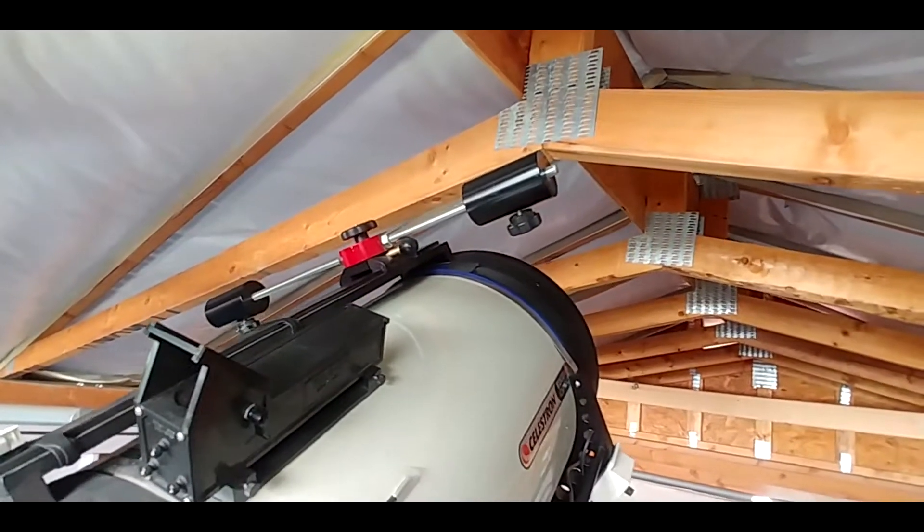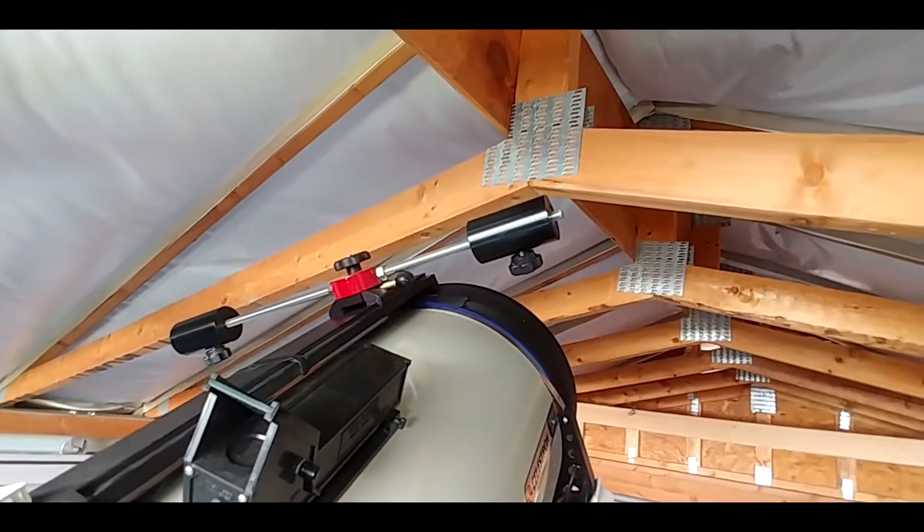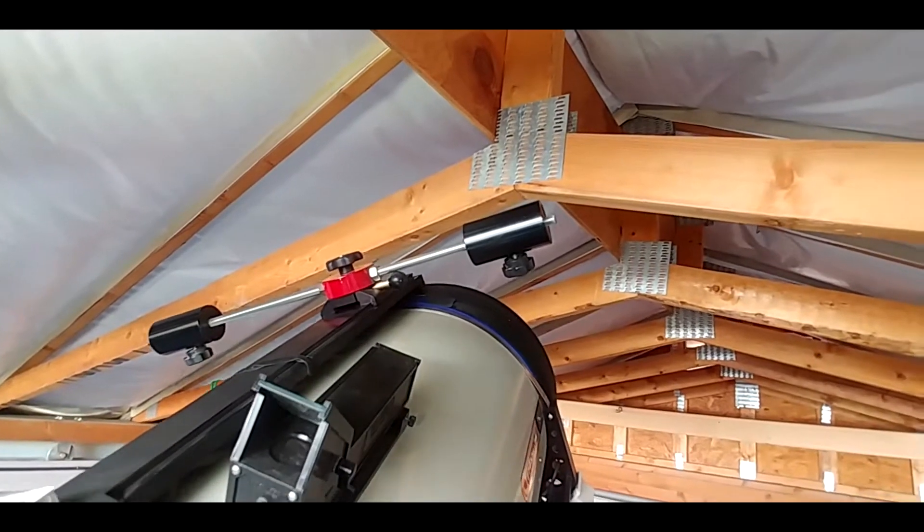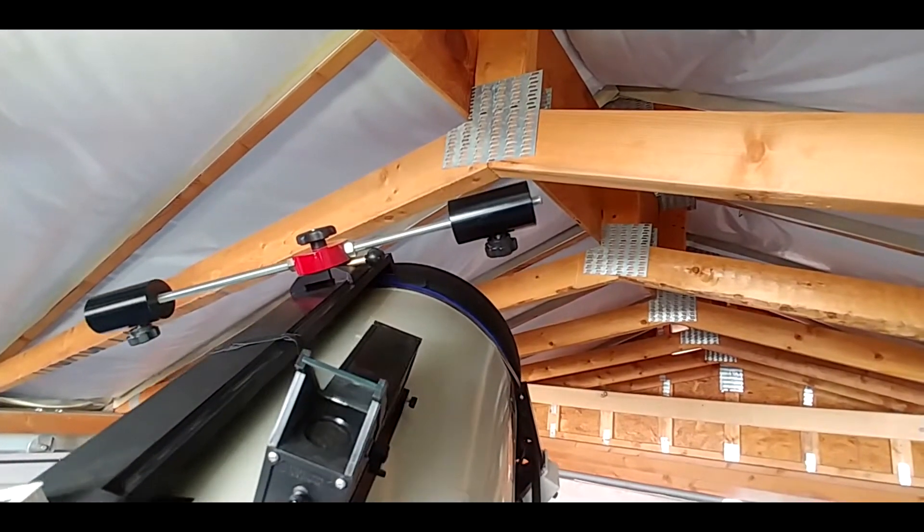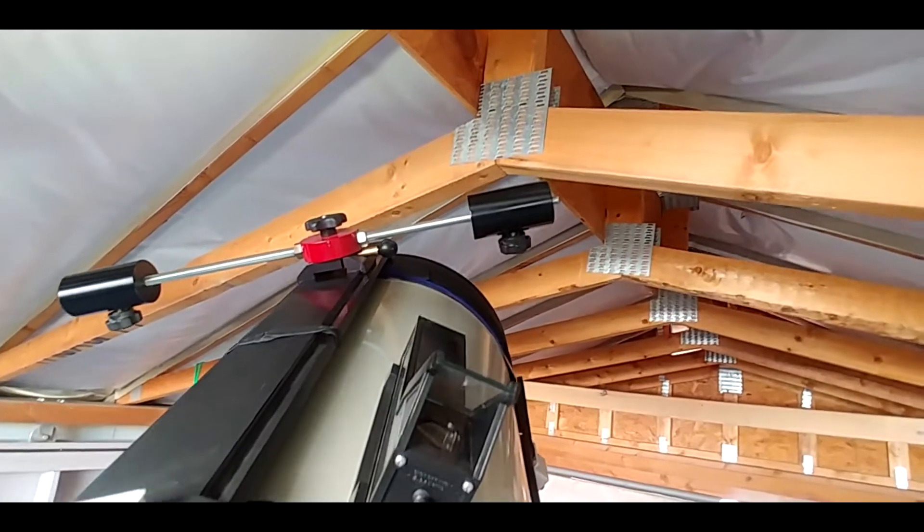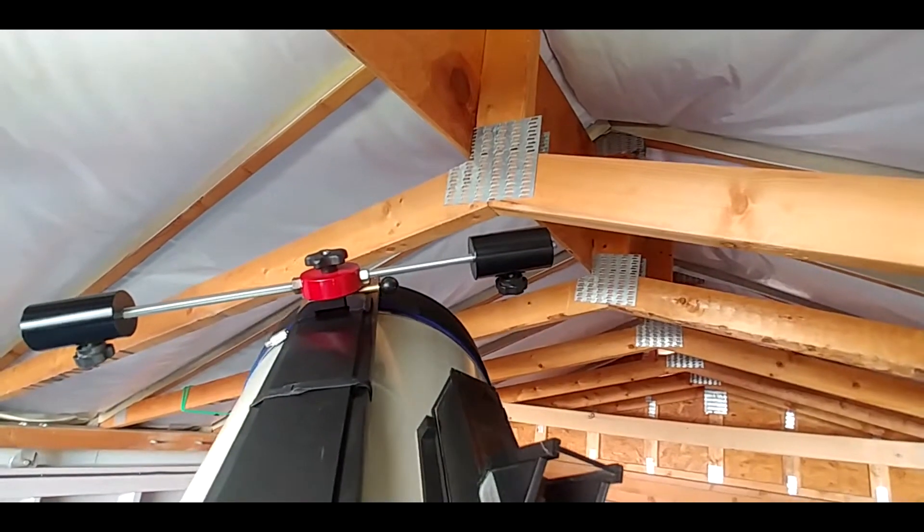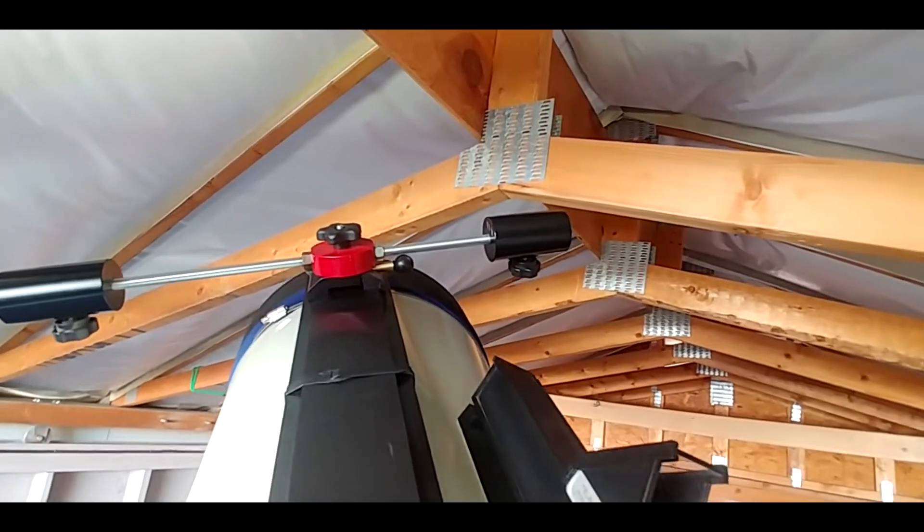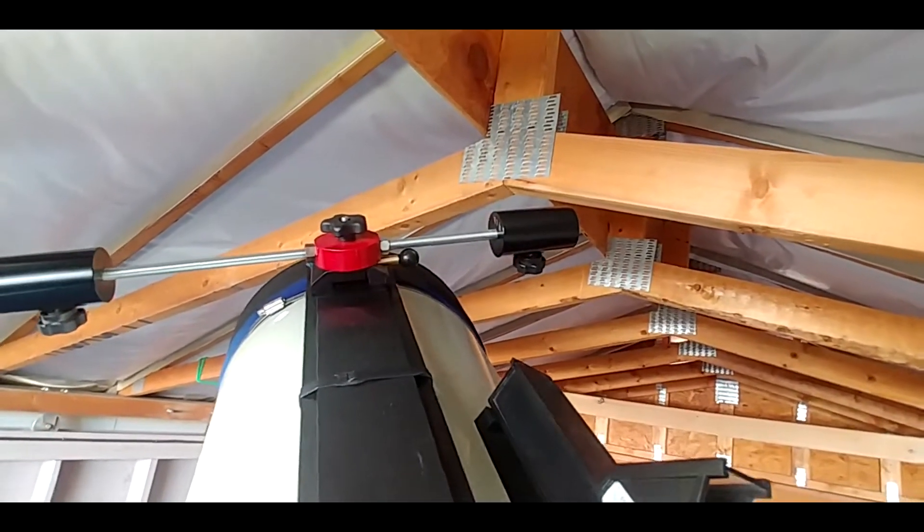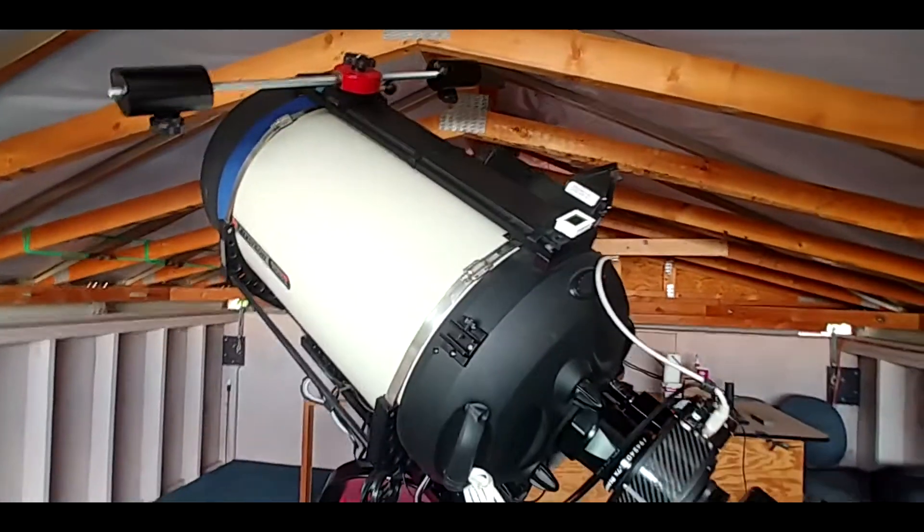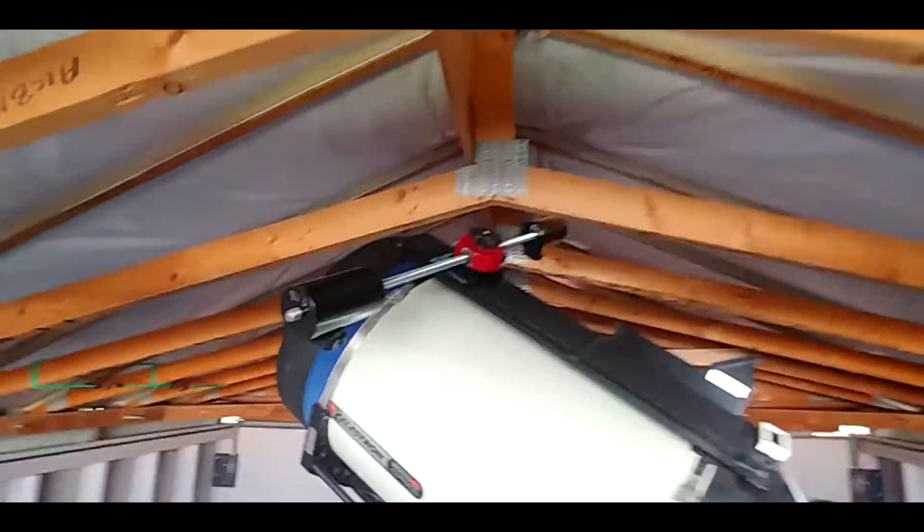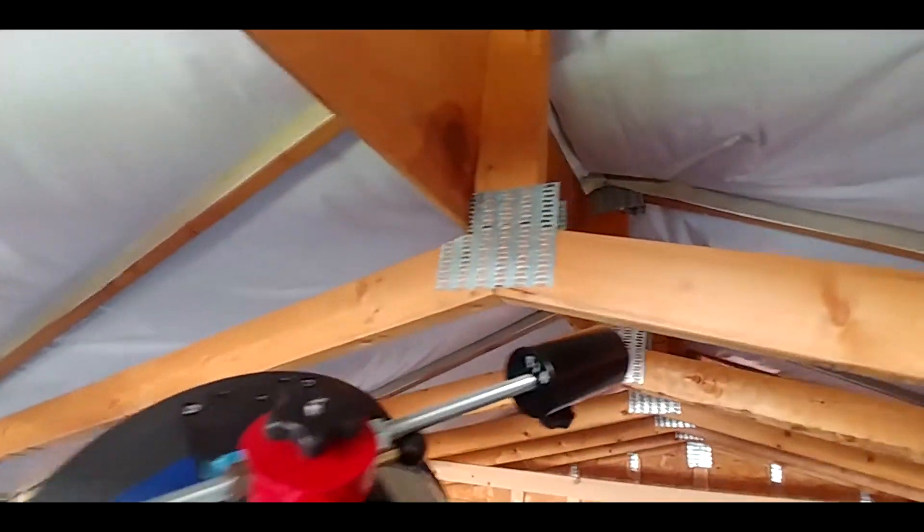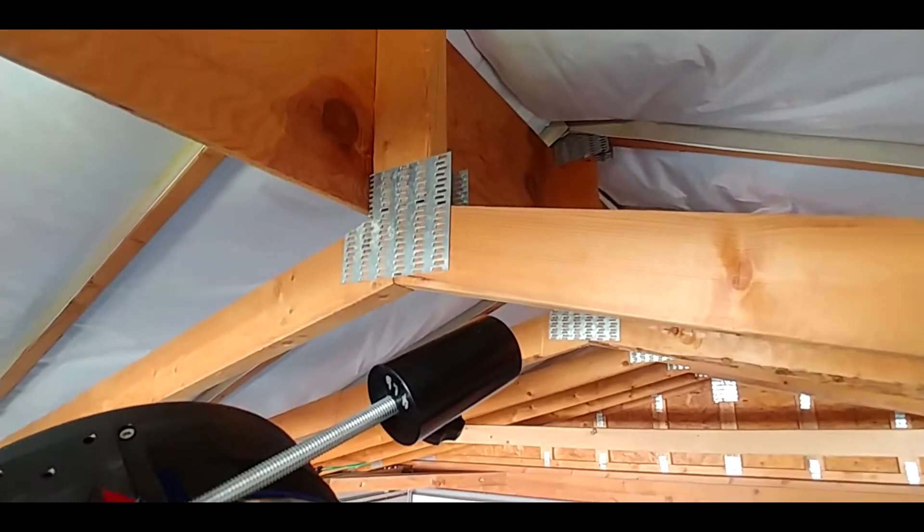I normally don't do this with the roof closed, but there are times when I want to run the telescope through its motions. In that case I have to make sure I don't hit. You can see how close it is, I was just lucky enough where the trusses worked out.